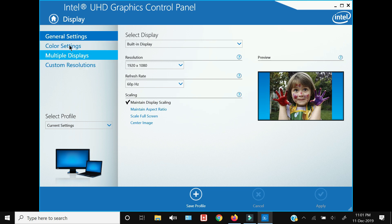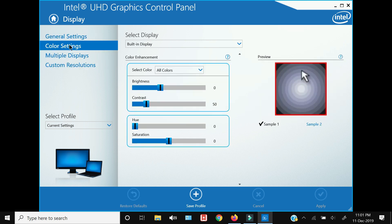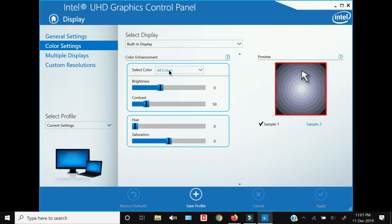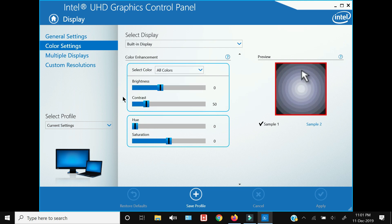There is an option called Color Settings — click that. Within the color settings you can adjust brightness, contrast, hue, and saturation. You can adjust all colors simultaneously, or change values individually for red, green, and blue. Play with these settings and try to achieve the best possible picture.